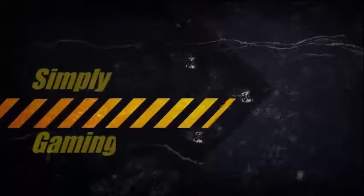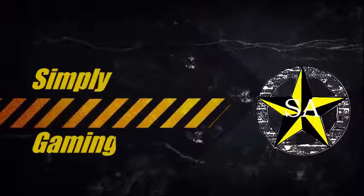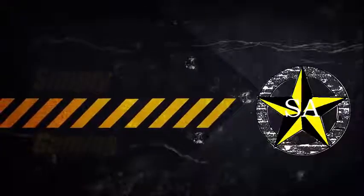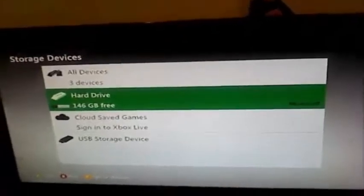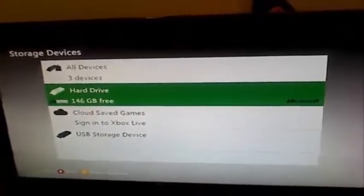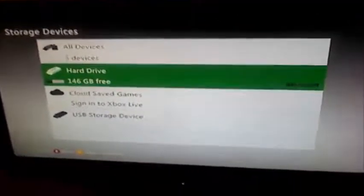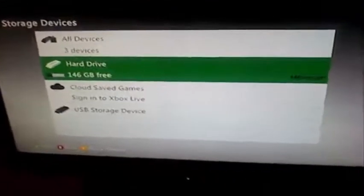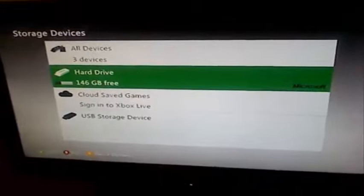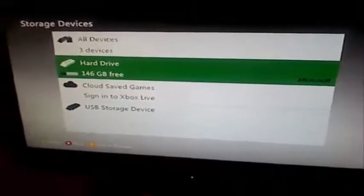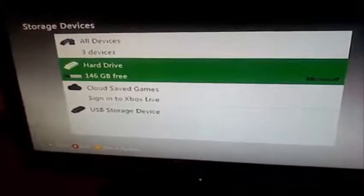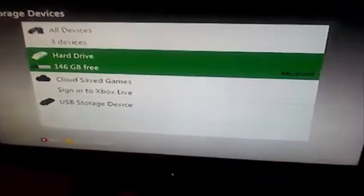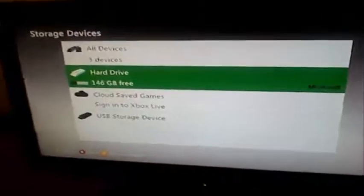Alright guys, today I'm going to show you how to create your own themes or backgrounds for your Xbox 360 home using the Horizon modding tool. First, what you're going to need is a flash drive. I have a 16 gigabyte flash drive from Best Buy, eight bucks, works fine, never had a problem out of it.